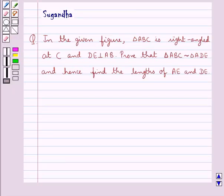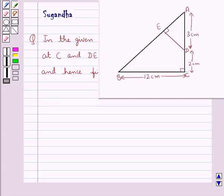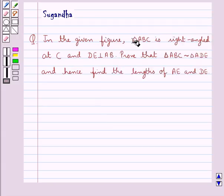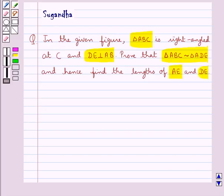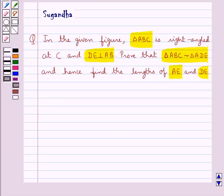Hello and welcome to the session. In this session we discuss the following question which says: in the given figure, triangle ABC is right angled at C and DE is perpendicular to AB. Prove that triangle ABC is similar to triangle ADE and hence find the lengths of AE and DE.